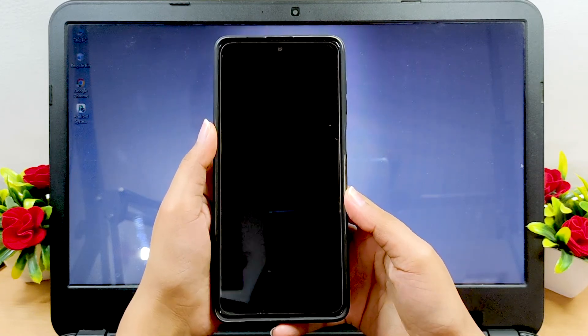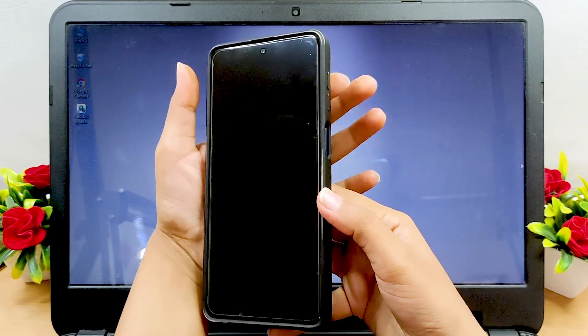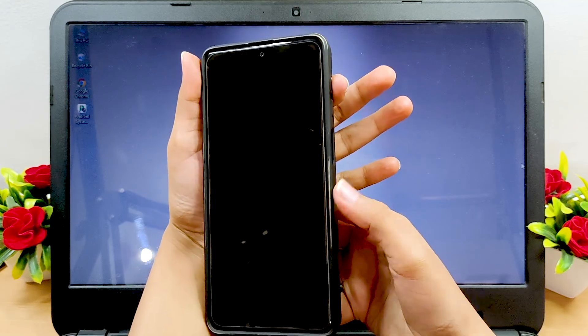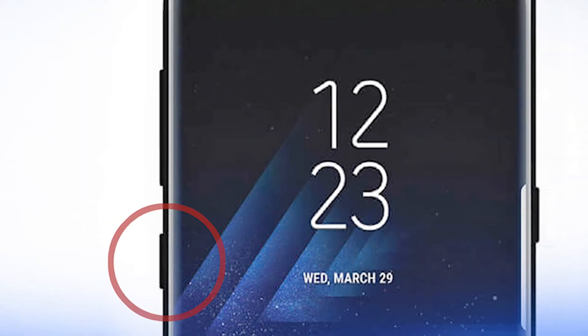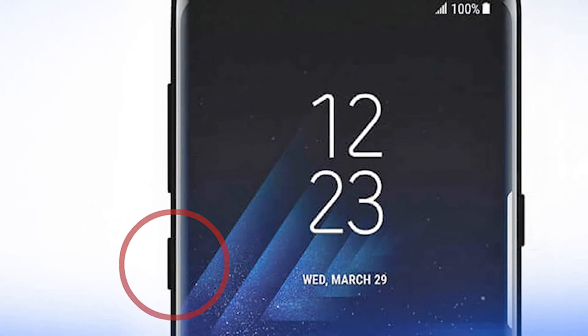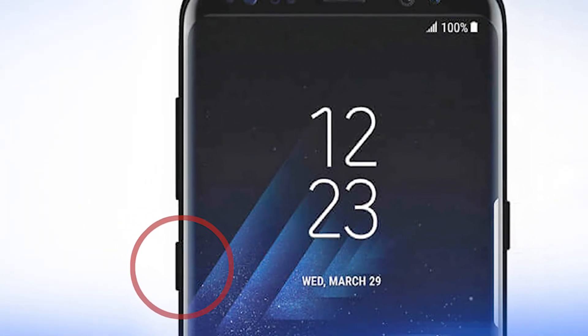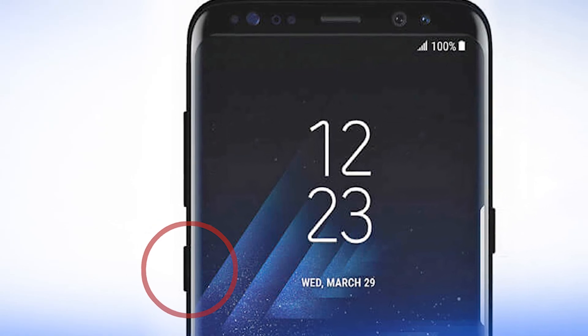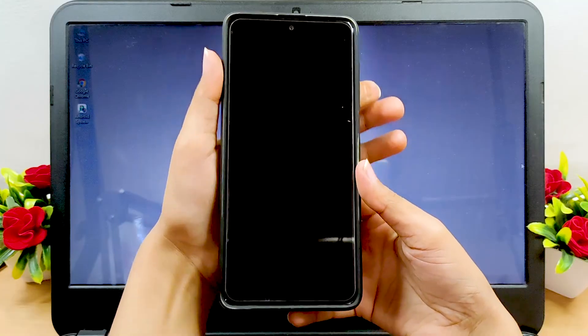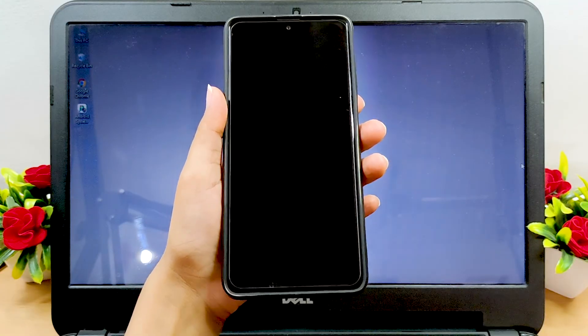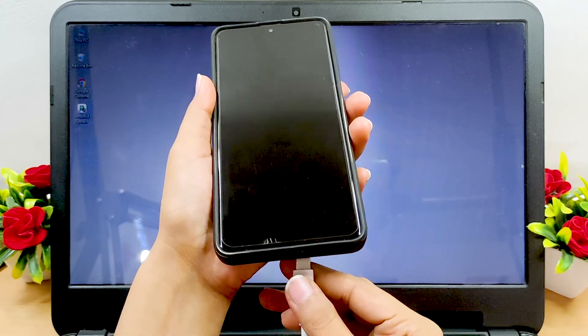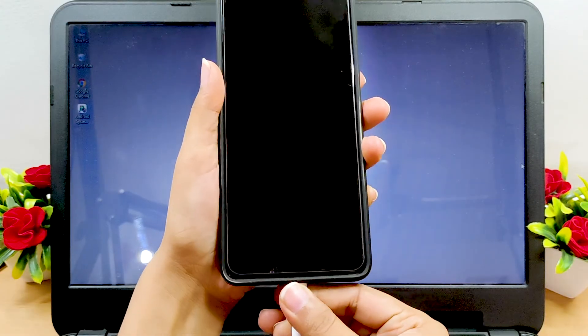Then hold down the volume up button and the power button together. If your Android has a Bixby or home button, then you must hold that down as well.